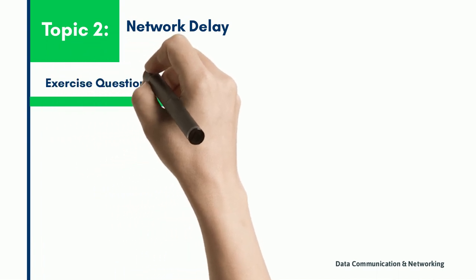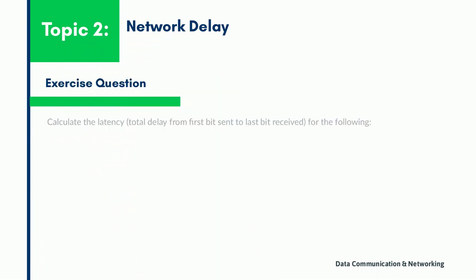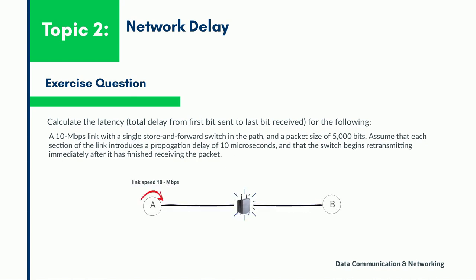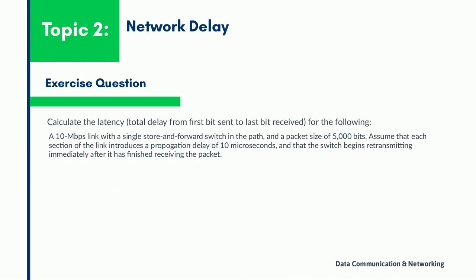Now we have already understood the various types of delays. Let us practice an exercise question to calculate the latency, that is the total delay, where the given link speed is 10 Mbps and the packet size is 5000 bits and the propagation delay is 10 microseconds.